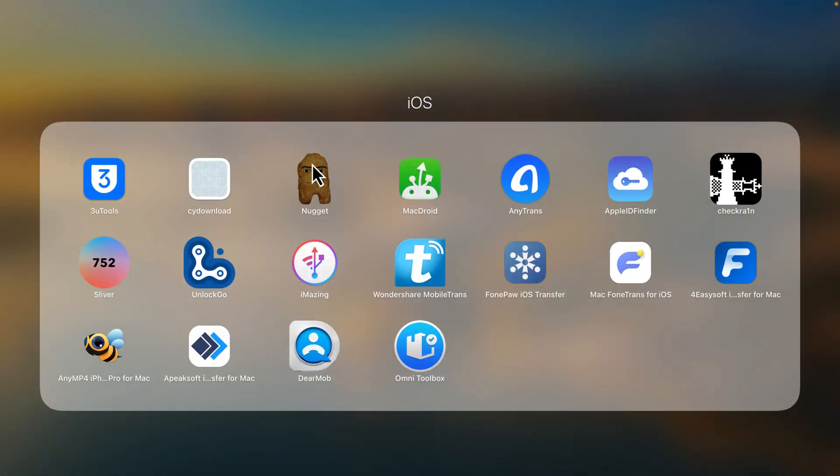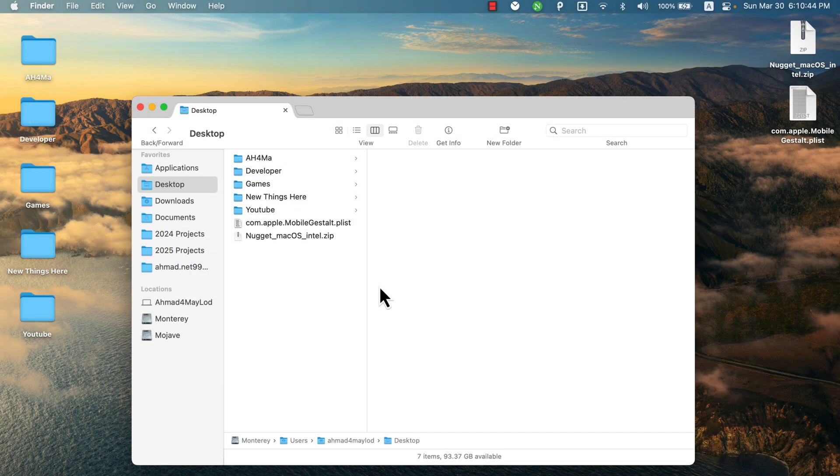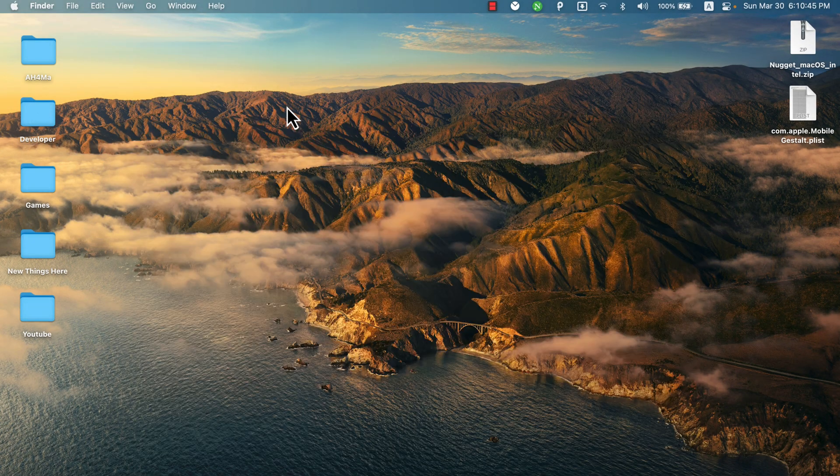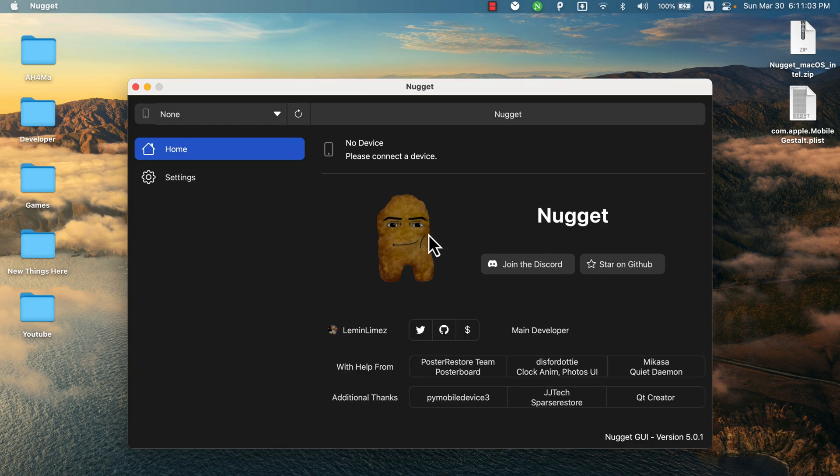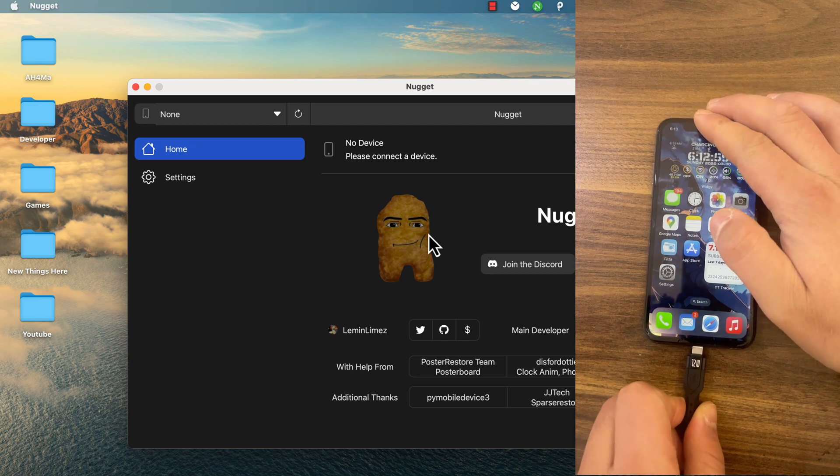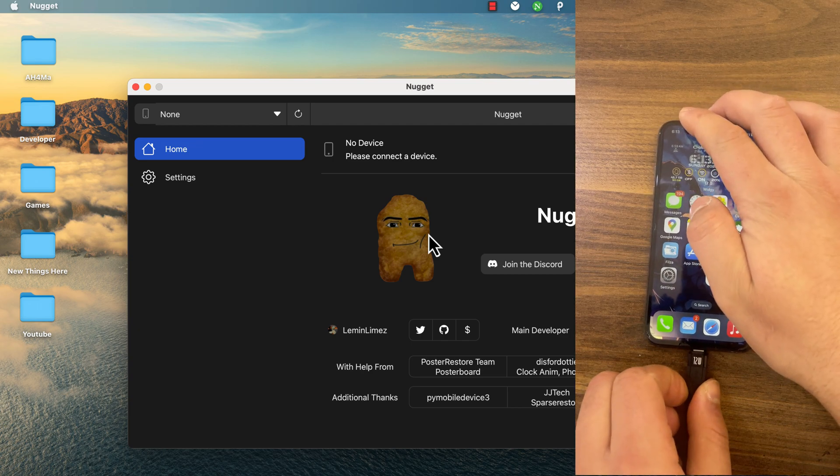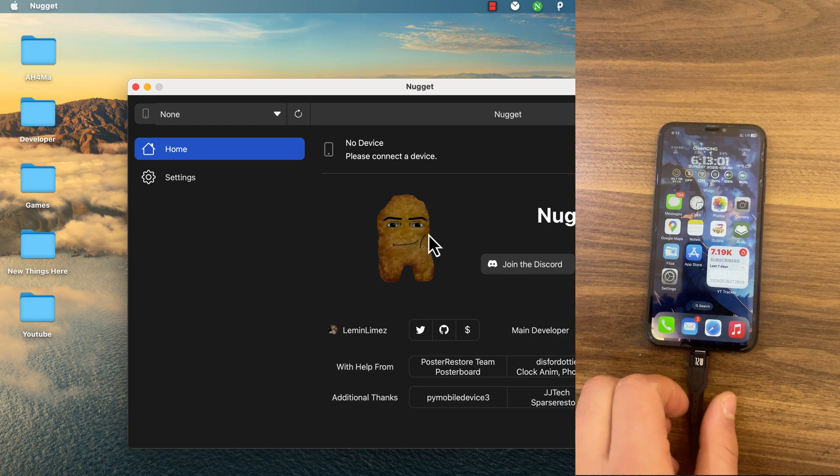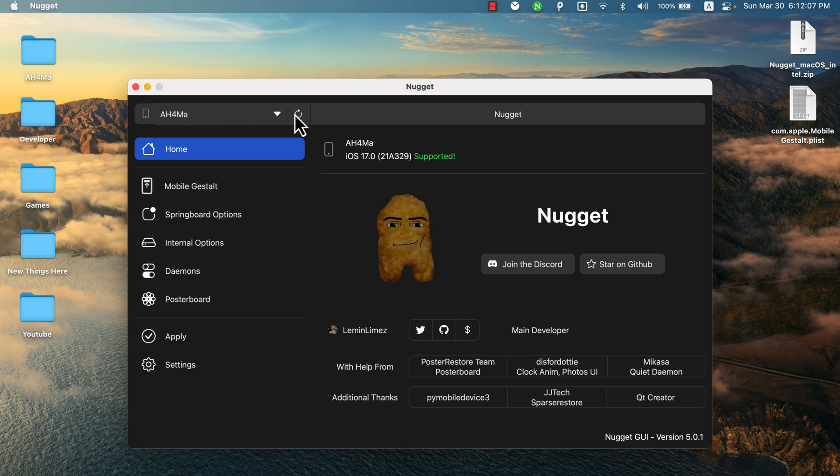Now move it to the Apps folder. Go ahead and open it. As you see, this is the tool. The first thing you need to do is go ahead and connect your iOS device to your Mac.